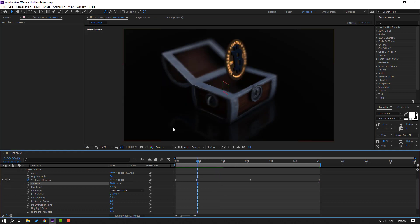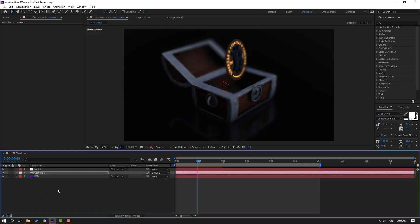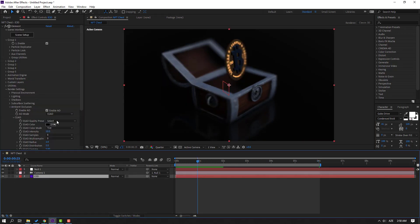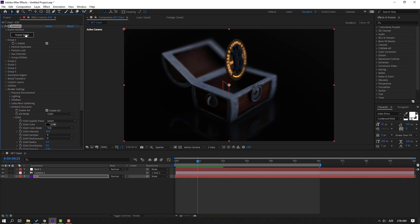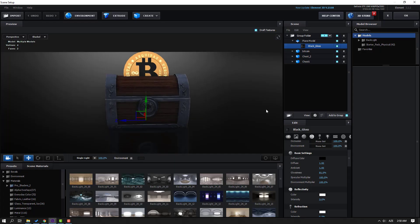Now let's change the Bitcoin material. Select this Element 3D, go to Scene Setup, and open Bitcoin.